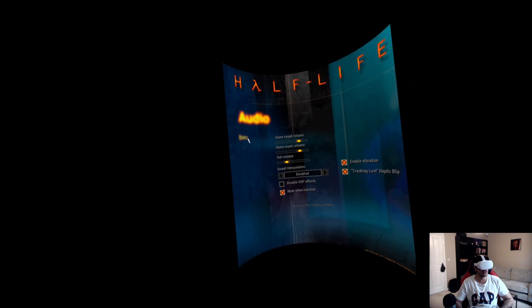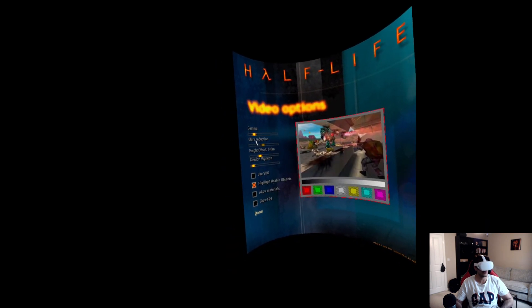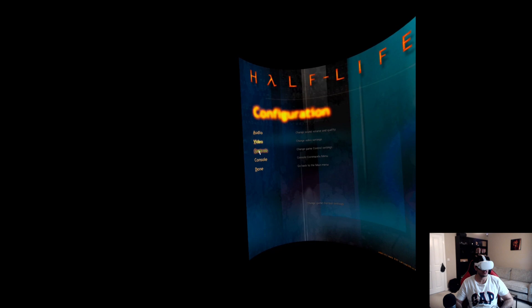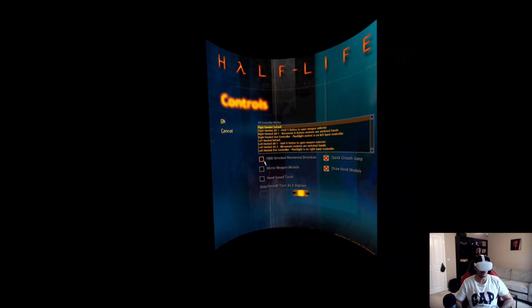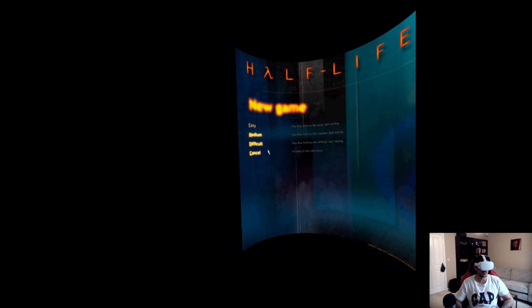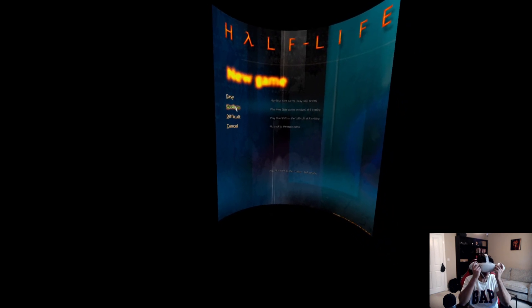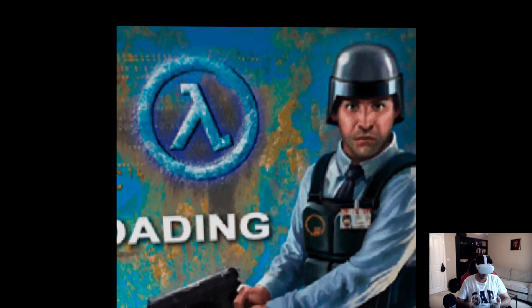It's really simple stuff. You can change the audio settings, video settings. Feel free to experiment with these. You can change the controls as well. I'm going to leave it all as default. Go to New Game, Medium, and there we go, we have Half-Life Blue Shift loaded.